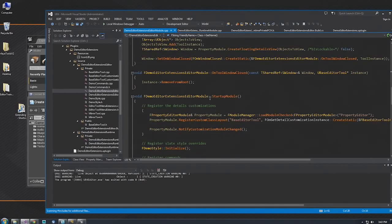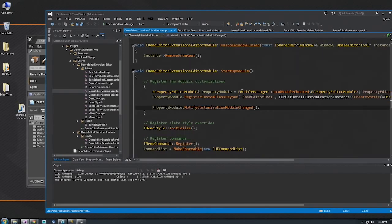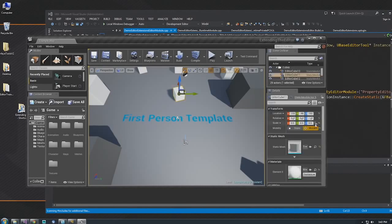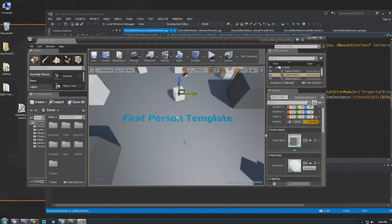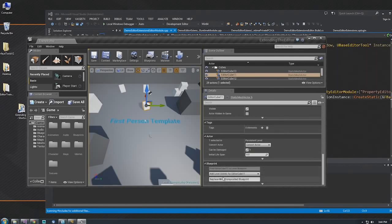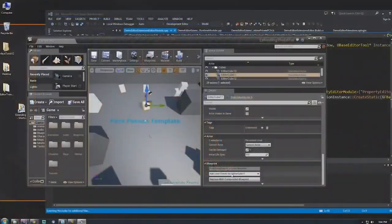In StartupModule, you can register each different extension point — each has some system you'll talk to. The Property Module is responsible for things like details panels. When you select an object, a details panel shows the property editor. The property editor module can be used to register customizations or to spawn new instances. Buttons like these at the bottom are not actually intrinsically present — somebody created a details customization in the editor that shows these buttons when the actor meets certain criteria, like 'Replace with Composite Blueprint' or 'Add Level Events'.